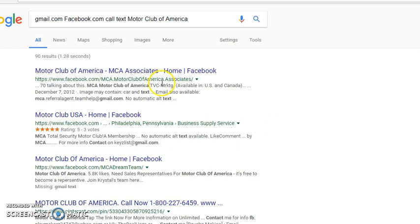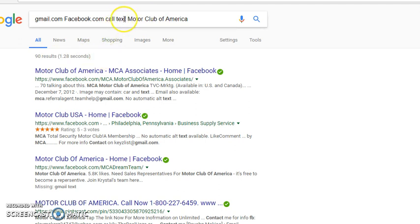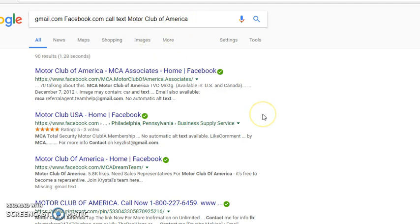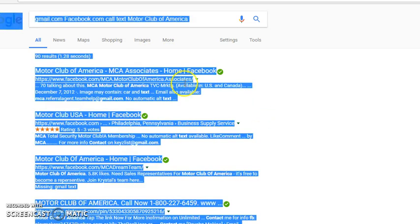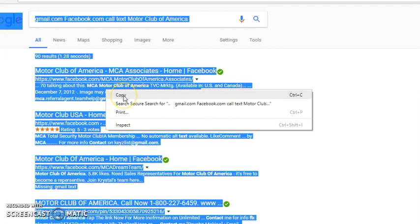Now, the reason why I have 90 results is because we put call and text, so we narrowed it down. People that want you to text them and call them. So what we're going to do, we're going to Control A to copy it, right click, copy.